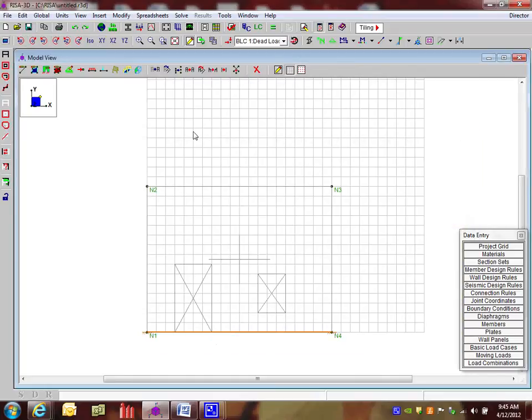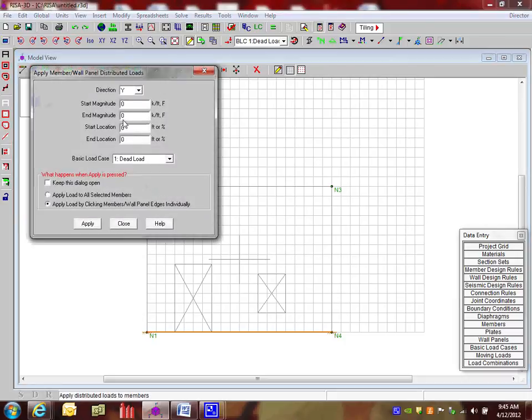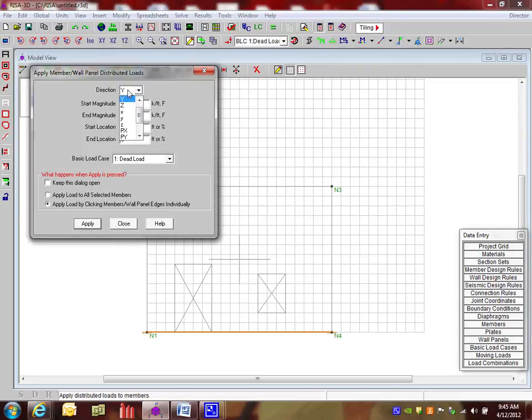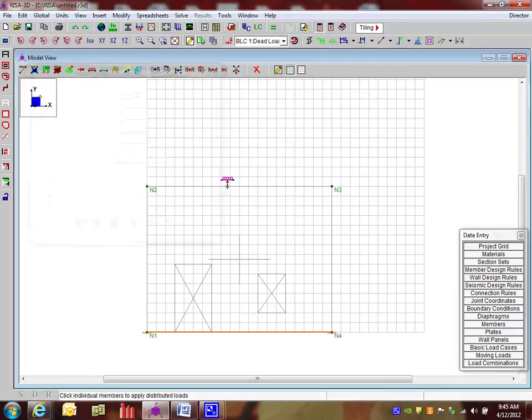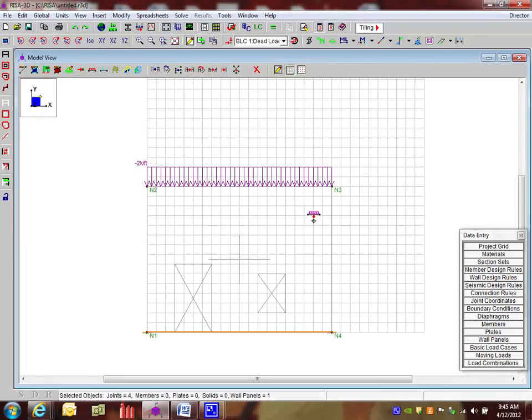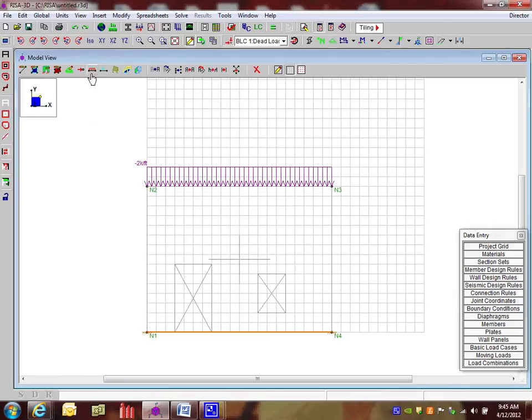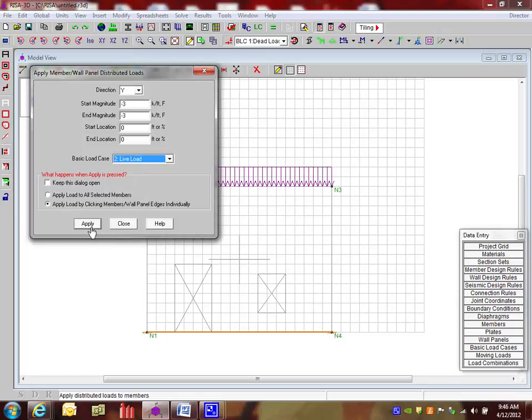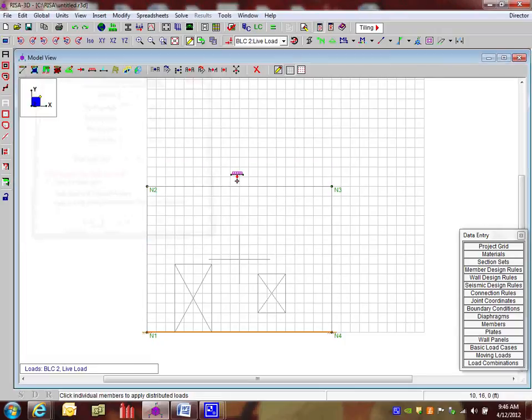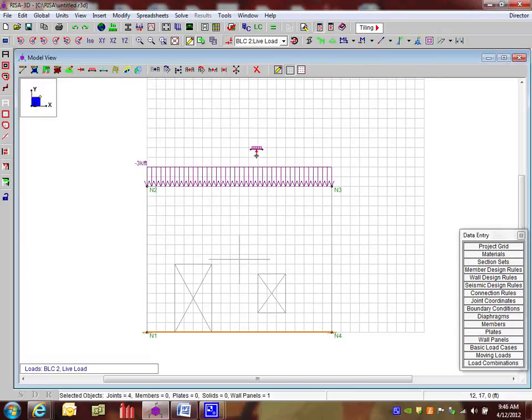And then we're going to do everything else graphically in here. So for dead load and live load, we're going to put some distributed loads on here. So click on the distributed loads. And I'm going to tell the program to be in the y direction. I'm going to say it's going to be negative 2 kips per foot. And then it's going to run the entire length. So we leave the start location 0 and the end location 0. And then I push apply. And all I need to do is just click on the top of that wall. I can do the same thing for live load. And maybe the live load is just a little bit larger. And I'm going to put that in the live load basic load case. And click on the top of that wall.